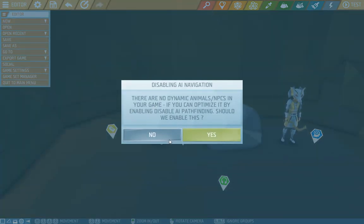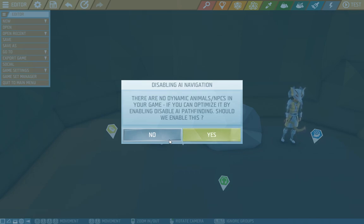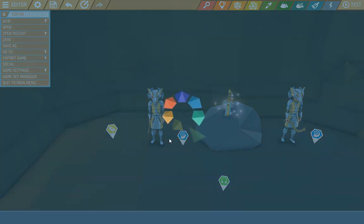So that's a no. Because we want to keep the pathfinding for our NPCs. Since we don't have any dynamic NPCs at the start, which we don't, but we do later on when they turn on via script. So we need pathfinding to work. So no it is.